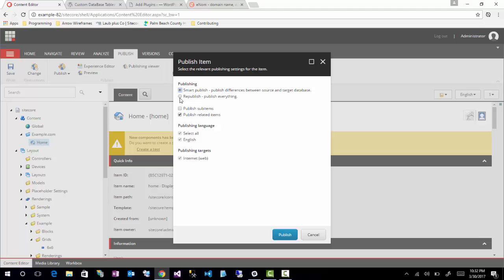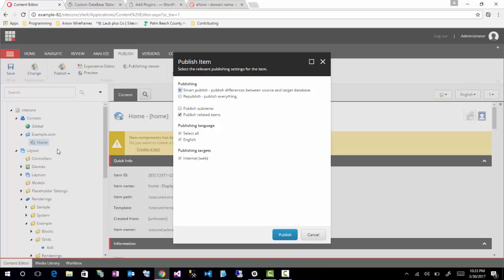But there's another option here, which is republish. This will basically republish every item. It'll take it from your master database into your web or your production, depending on the publishing targets that you select, which I'll get to in a second. But second is this area where you can select if you want to publish the sub items, which basically says anything underneath this home item would get published if you click publish sub items. Publish related items is going to take anything that this relates to, such as a template or renderings. It would publish those items or data sources in some instances as well. I found that sometimes that doesn't seem to always work, especially with templates. Sometimes it will miss a template that it should publish. So that's less common if you're a content editor. You're not going to be making template changes, more than likely. Your partner, whoever you work with that makes builds, enhancements to Sitecore would be working with the templates. So you wouldn't necessarily have to worry about that.